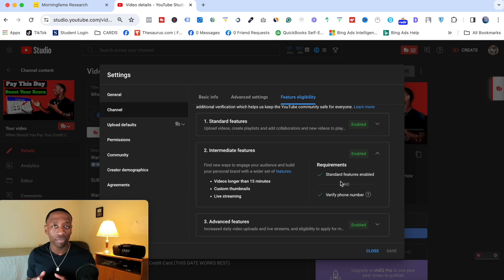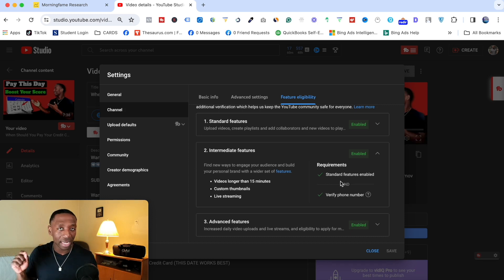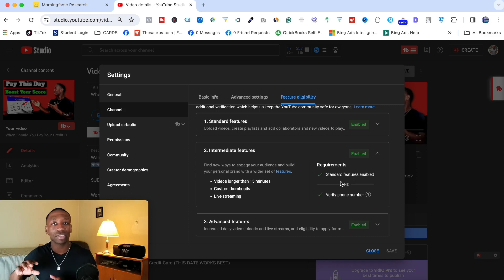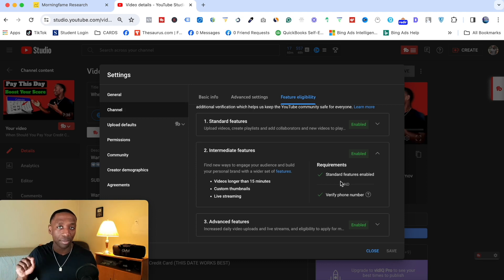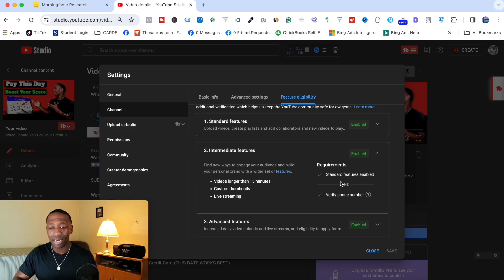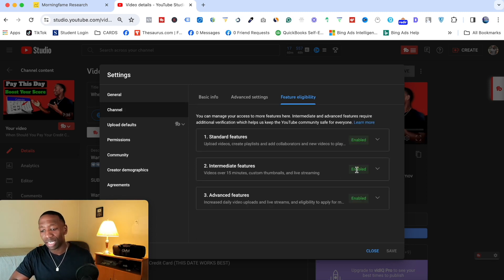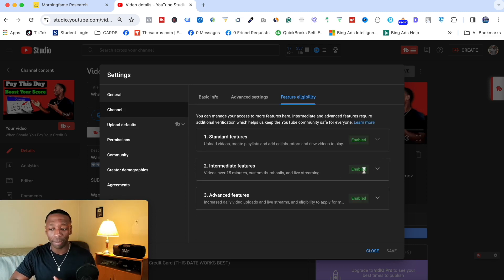Enter the code they send to your phone, and it will confirm you're verified. Close that screen and refresh the page. You should then see Intermediate Features marked as Enabled for you.